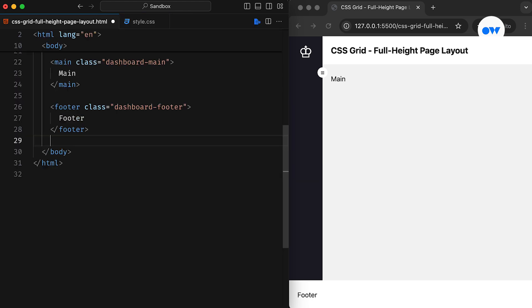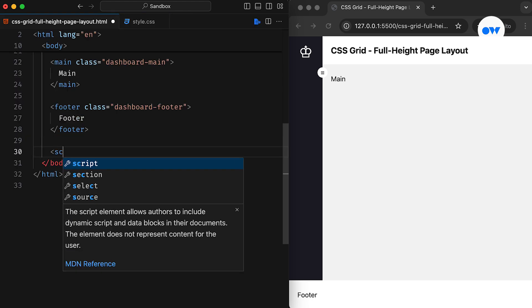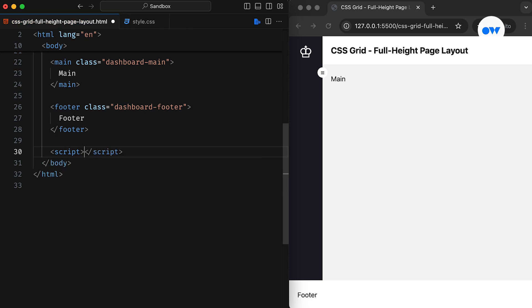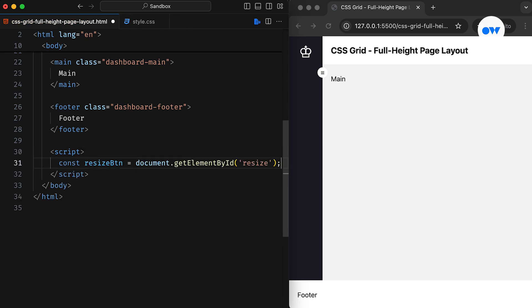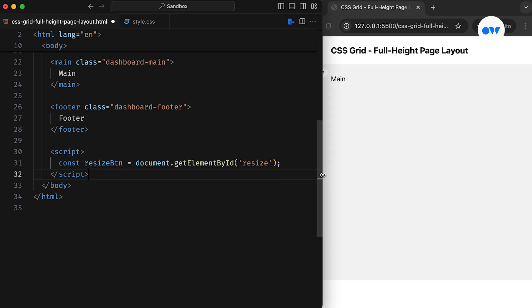And then we can write a minimal amount of JavaScript to make the button interactive. First, we will add a script tag, and inside it we will use the ID attribute of the button element to find and store its reference in a constant.